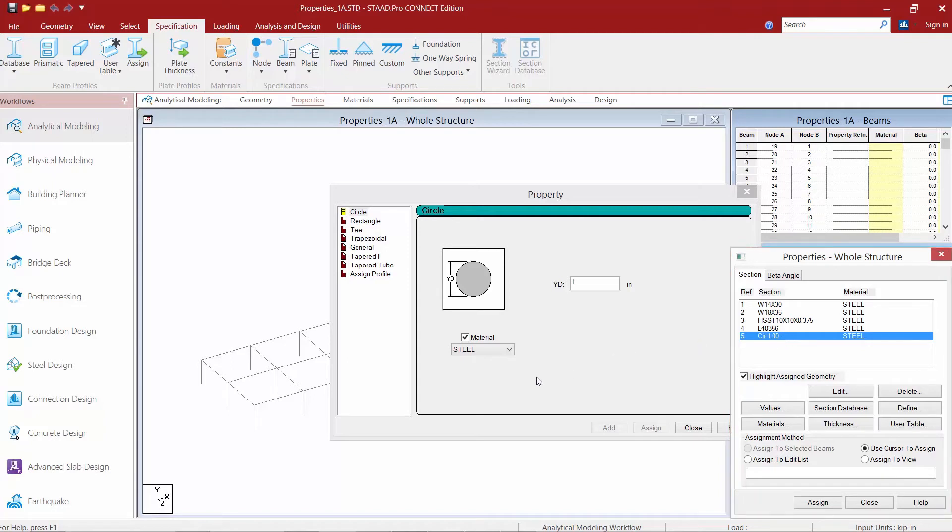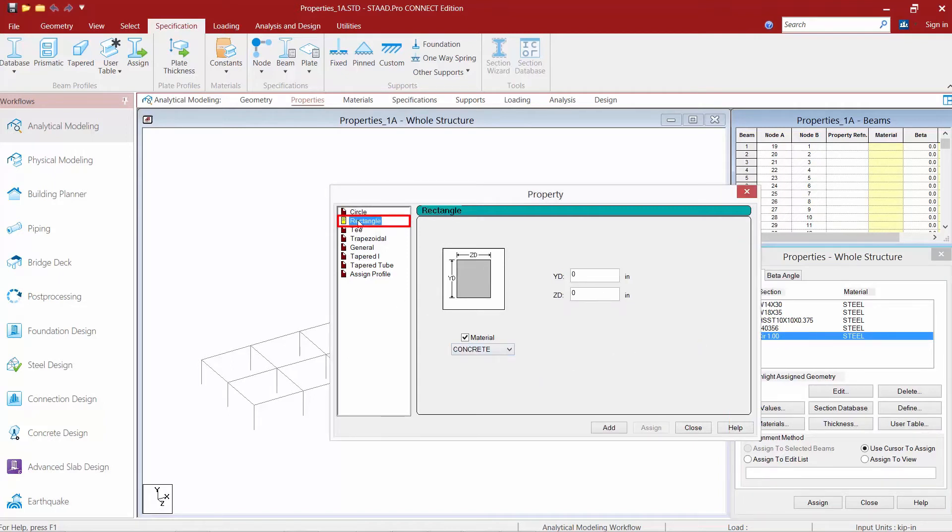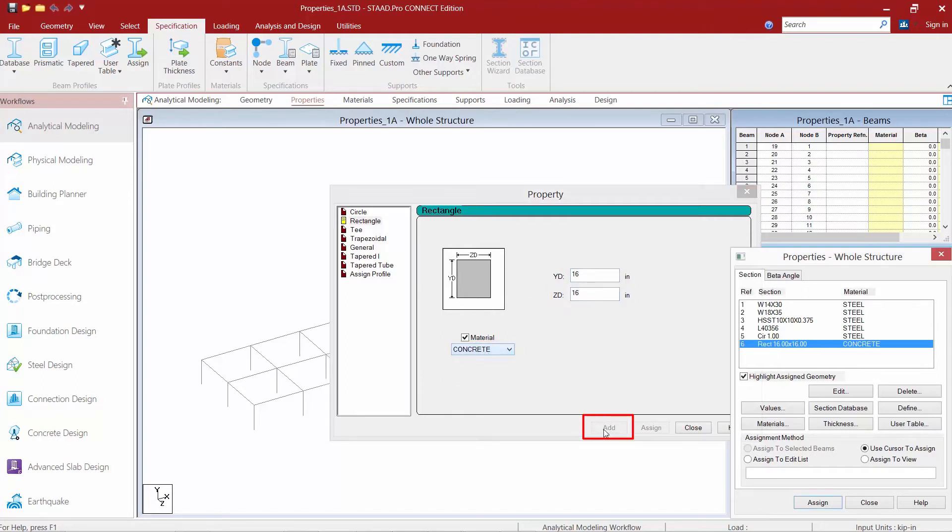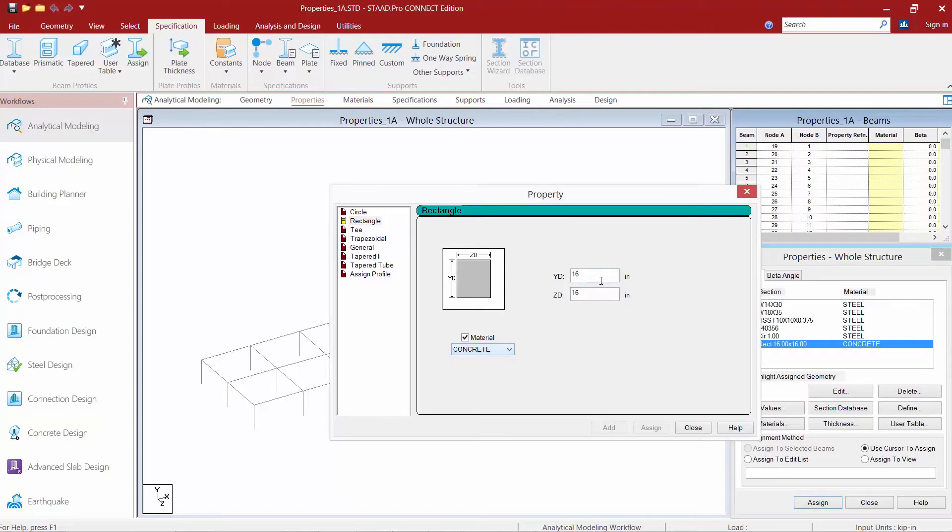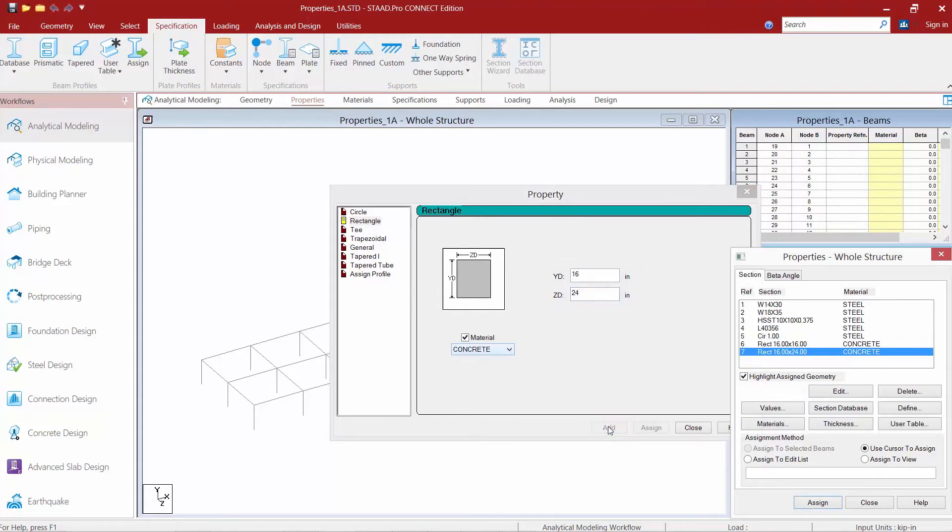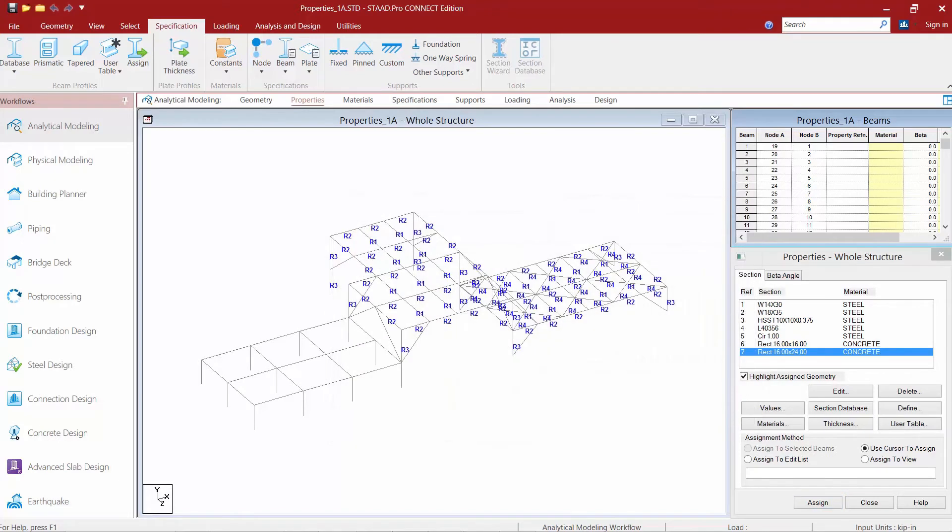Before I leave this dialog I'm going to select the rectangular option and add a couple of different concrete sections. I'm going to add a square 16 inch by 16 inch concrete section. We'll click the add button and then I'm also going to add a 16 inch by 24 inch concrete section as well. We'll again click the add button and then we're going to finish this off by clicking close.